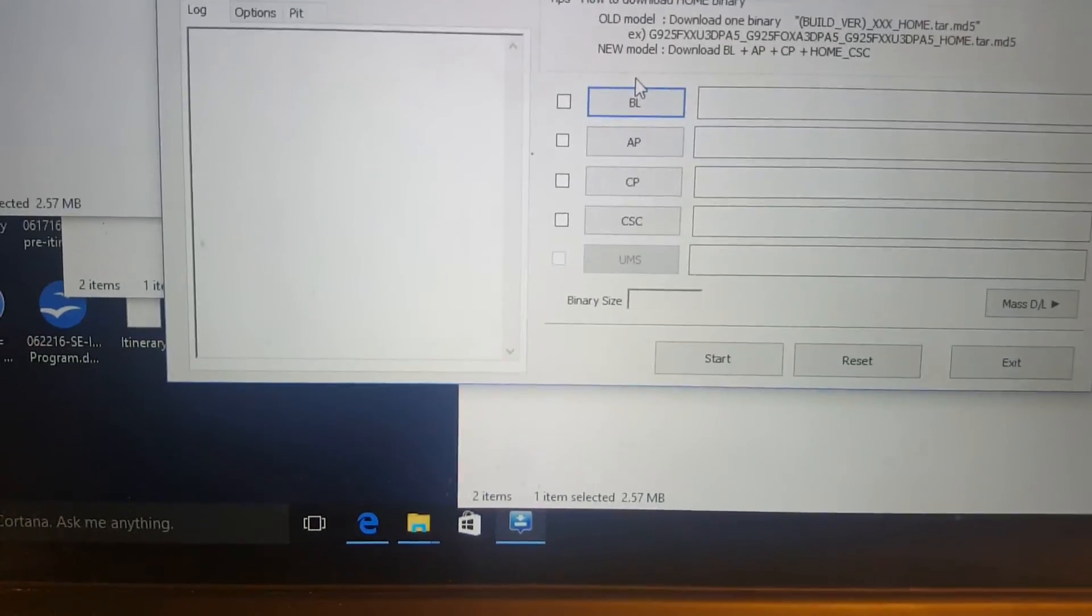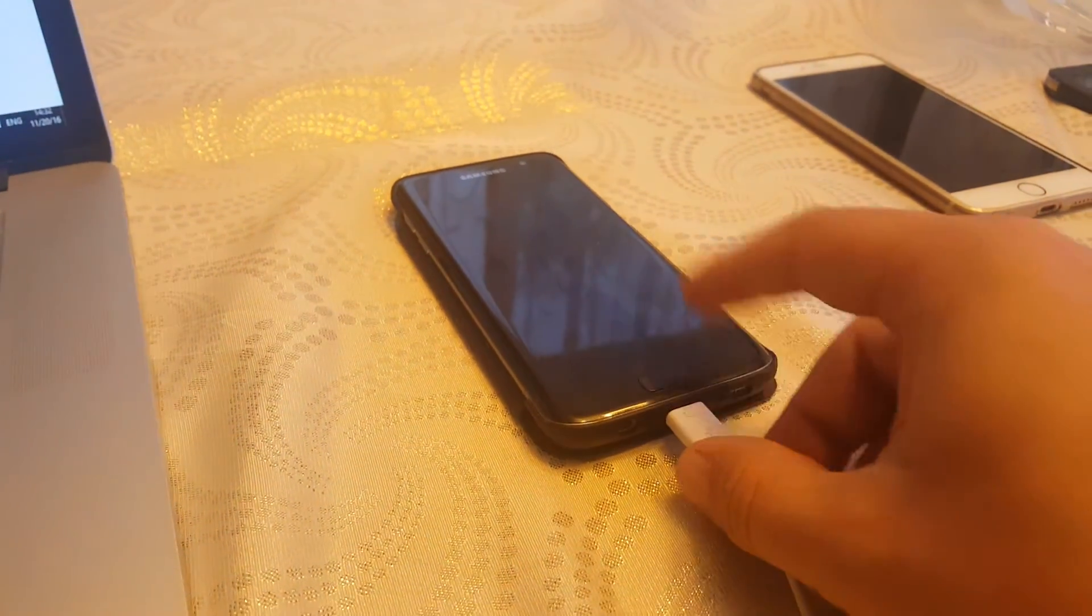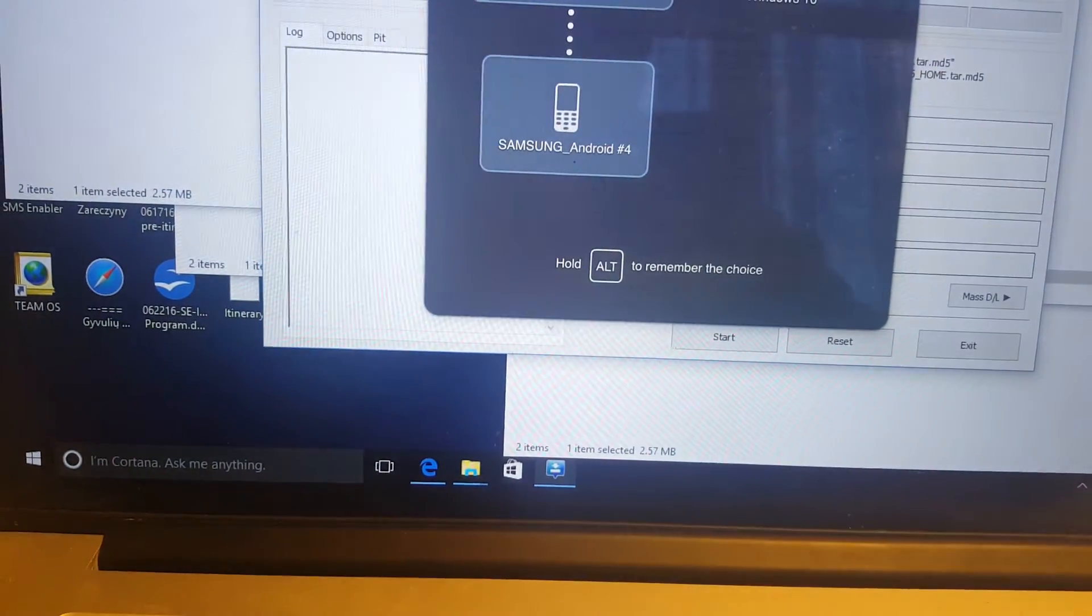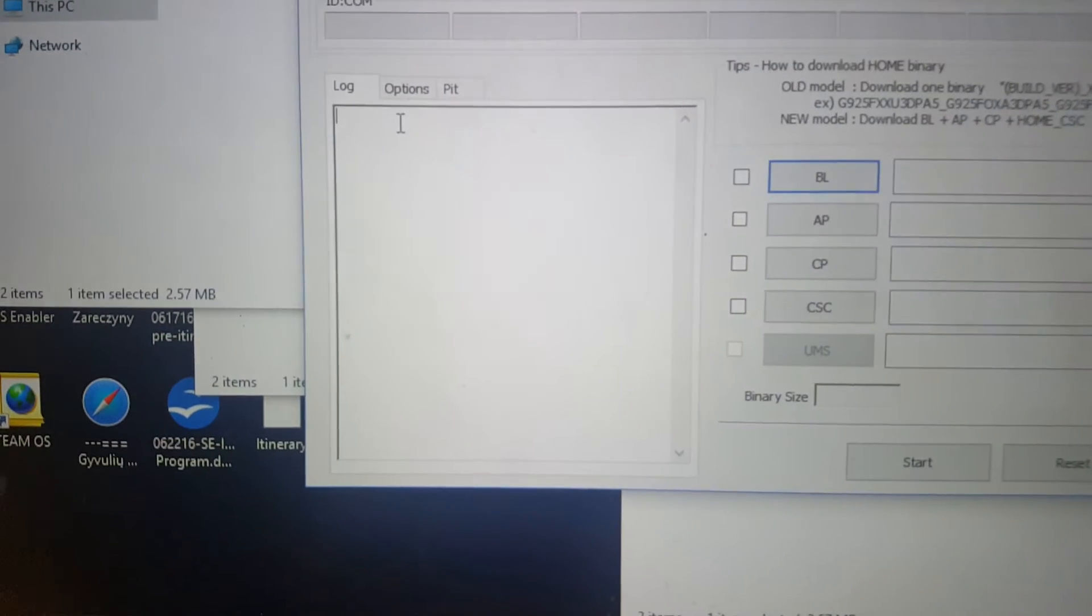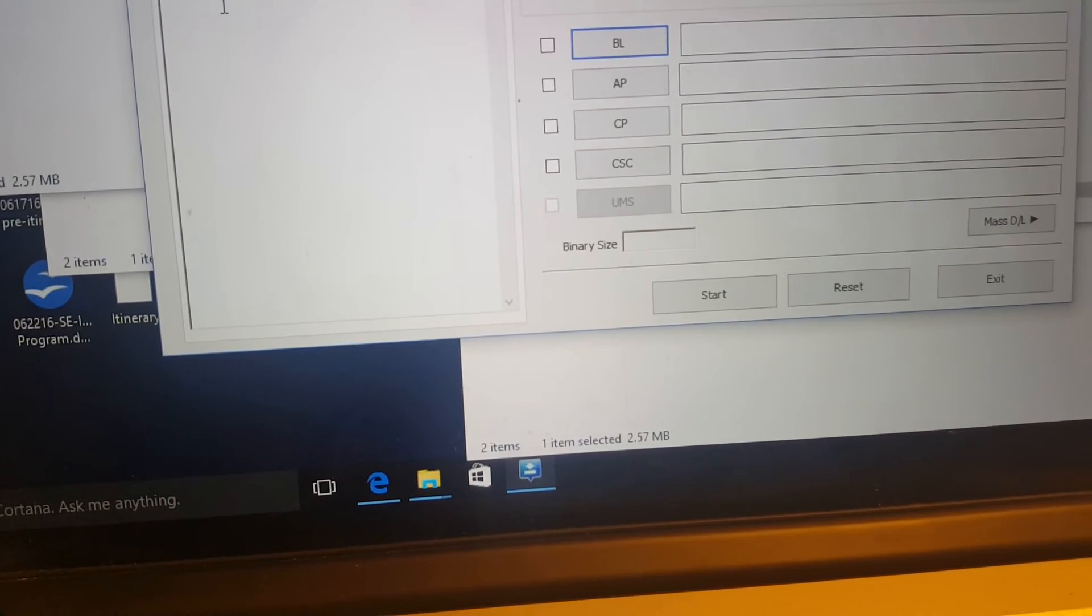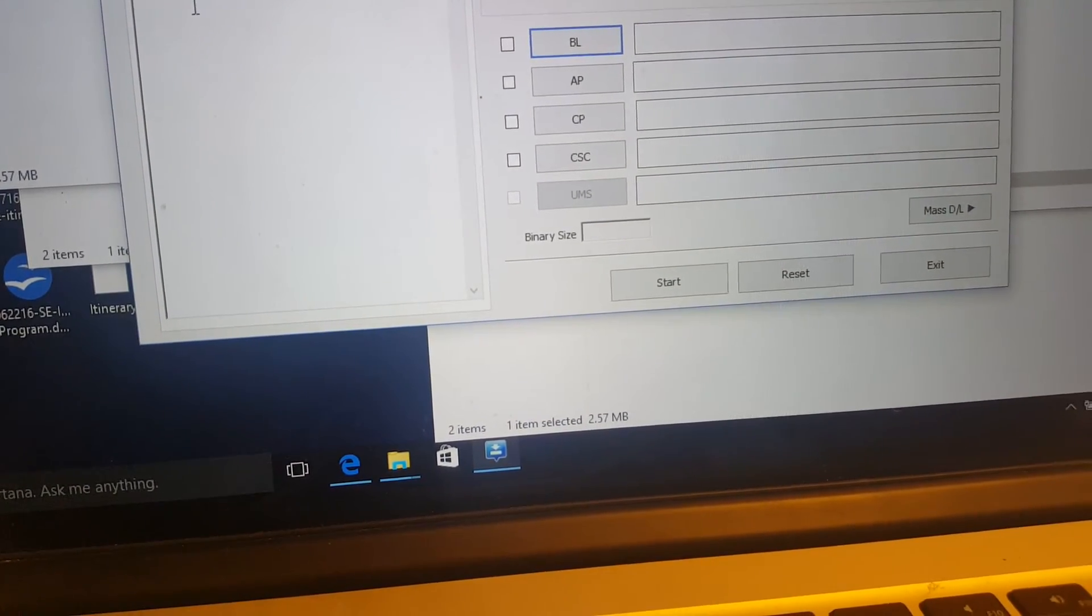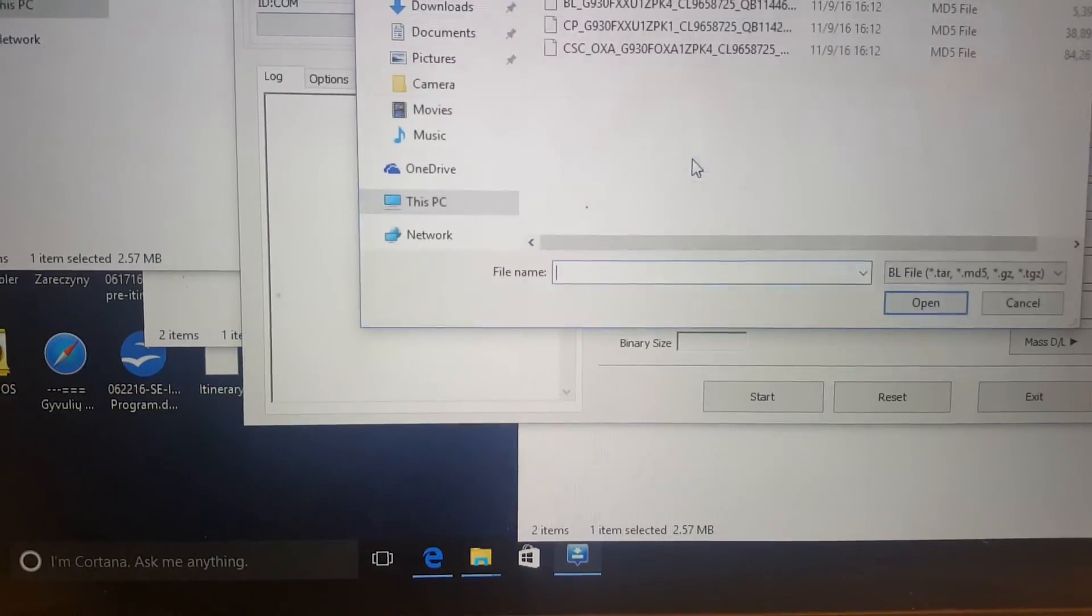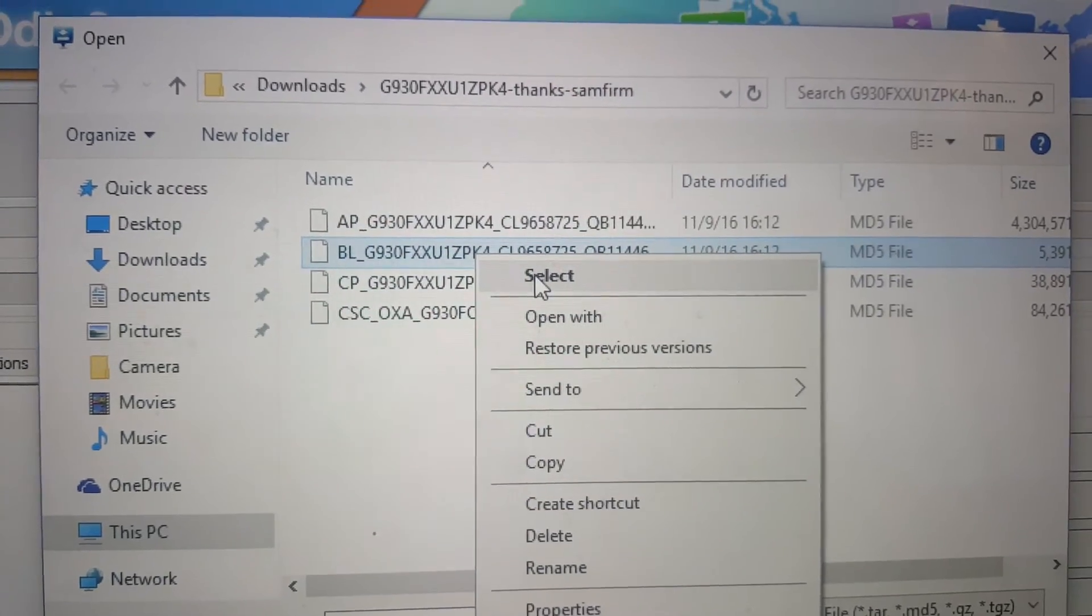Once you're in, just make sure that you click on BL. Also make sure that first you will connect USB cable. Once it's connected, you will see some port here and it will show you that it's inside, that it's working. Once it's done, just click on BL and find the first shortening with BL. Just click on that. Select.